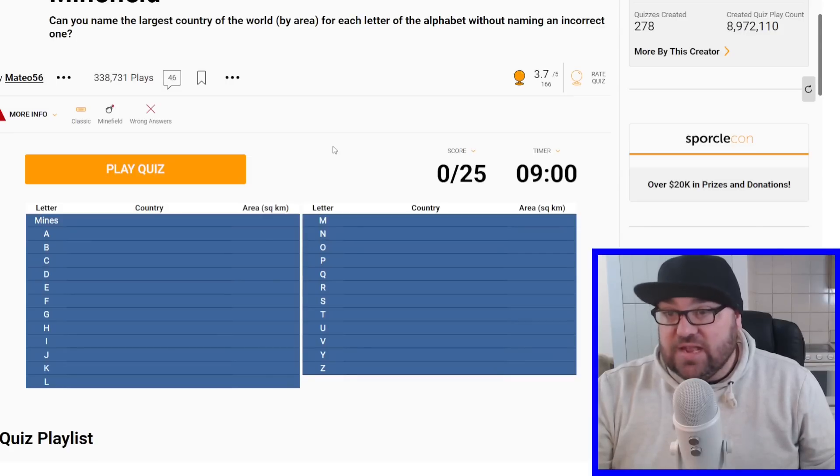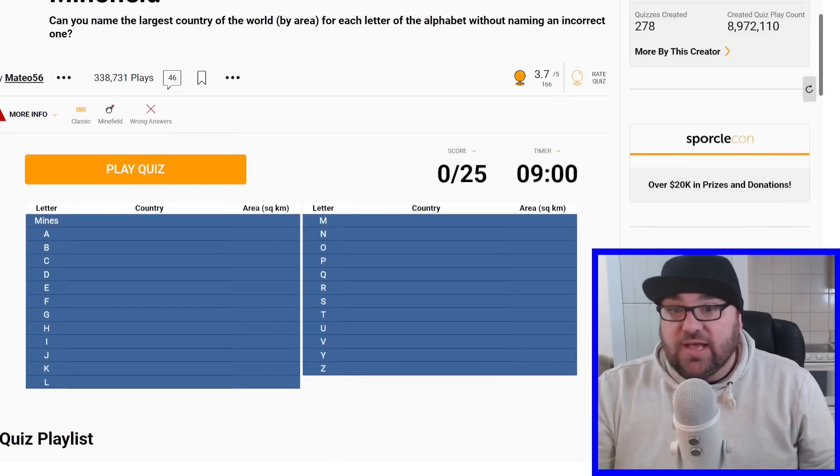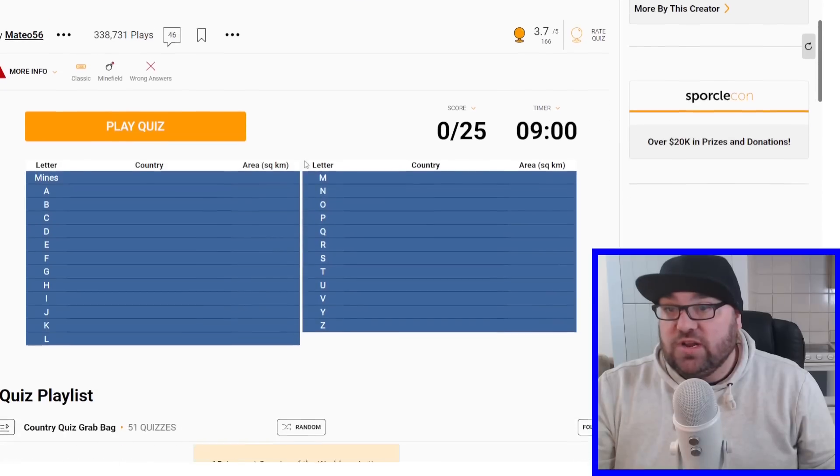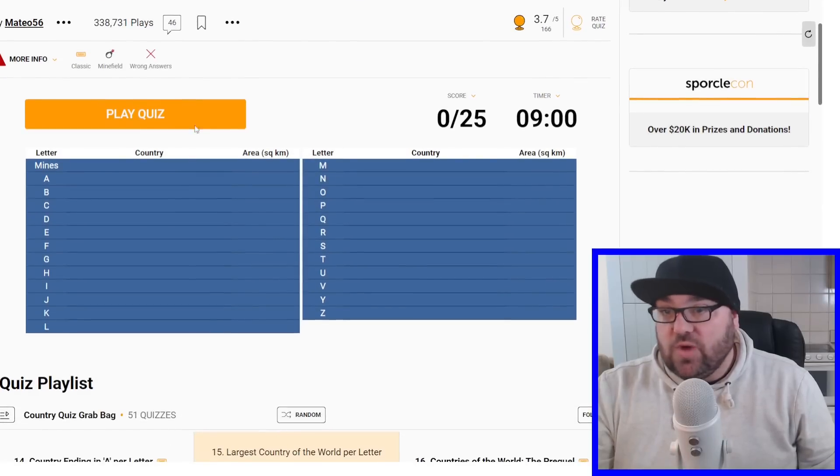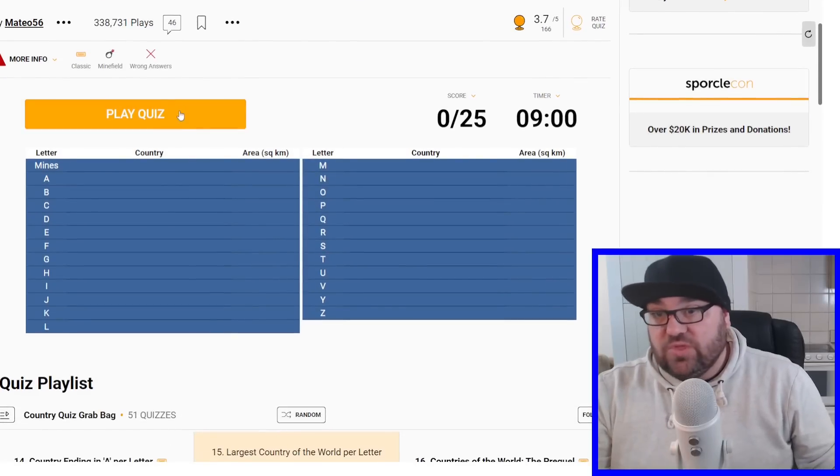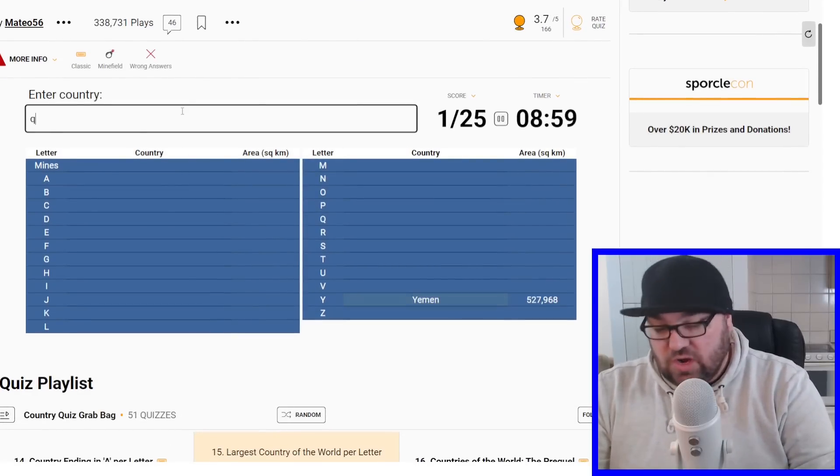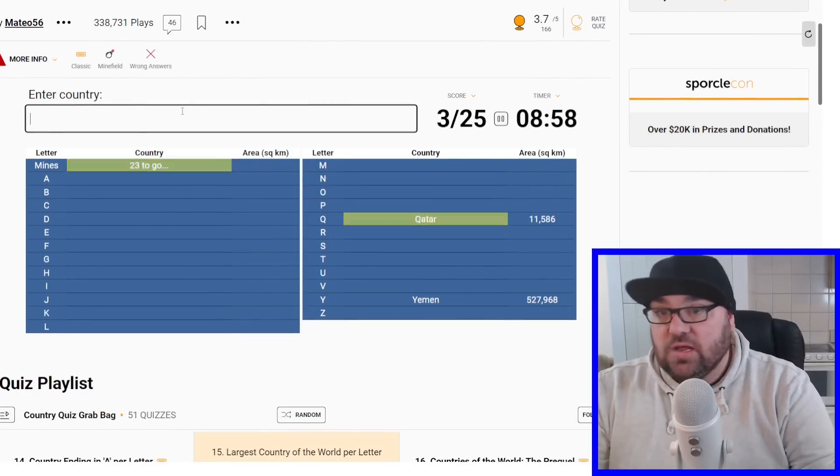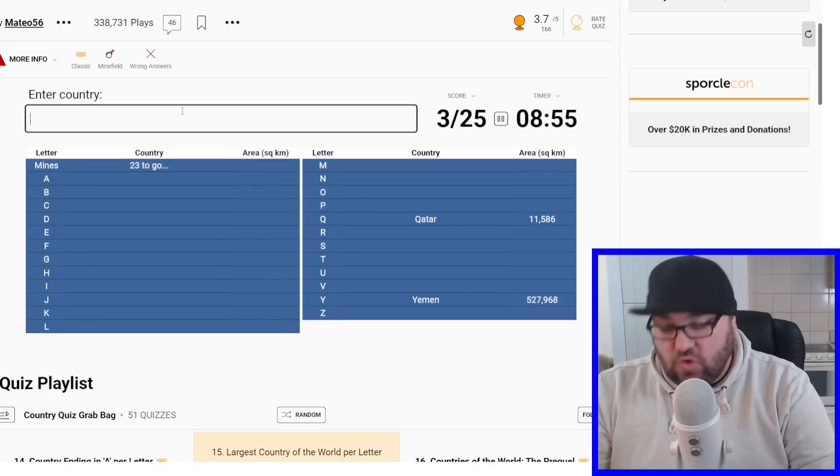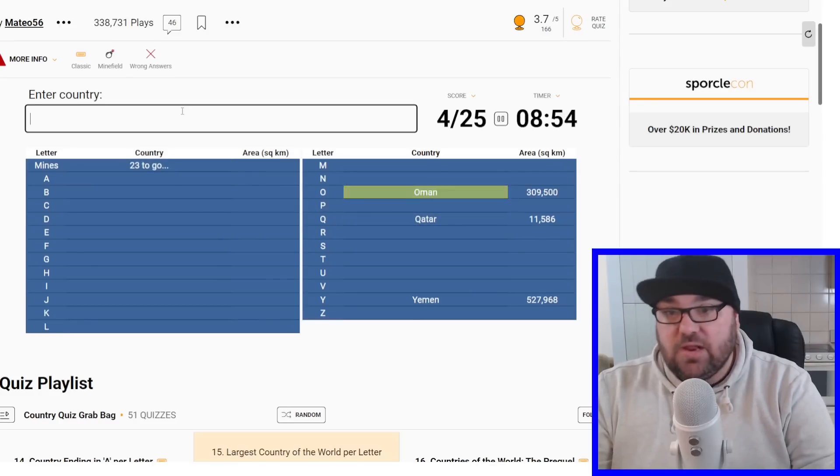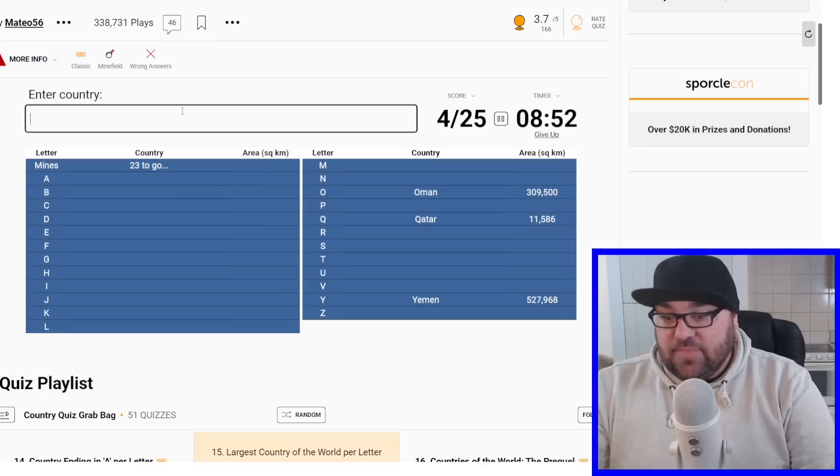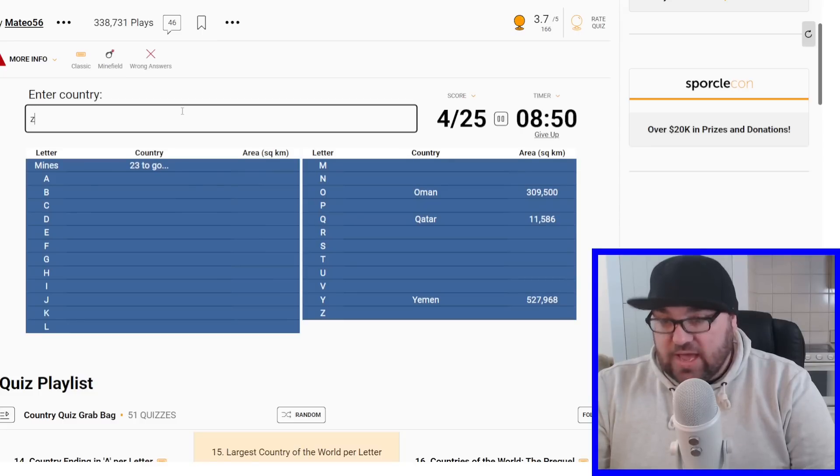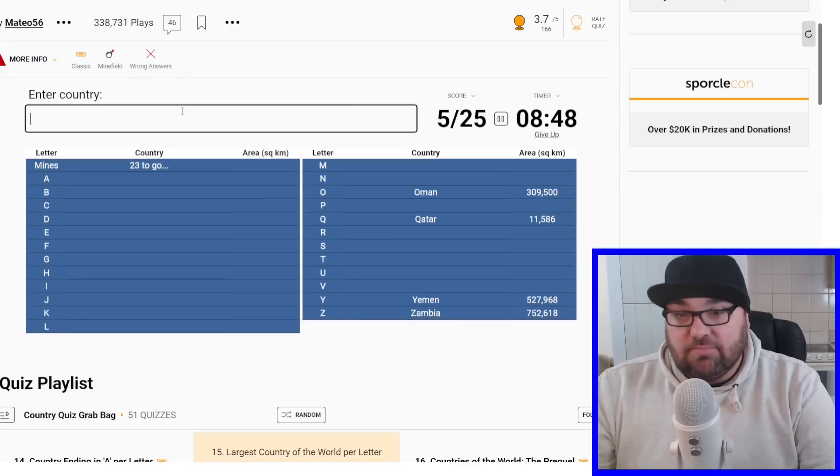We've got nine minutes, the quiz link is below, let me know how you get on, and I guess we just jump straight into it. Finland is the way to go. We'll start with the countries which only have one country per letter, which is Qatar, Oman and Yemen. And then we've got Zambia and Zimbabwe, and Zambia is larger than Zimbabwe.